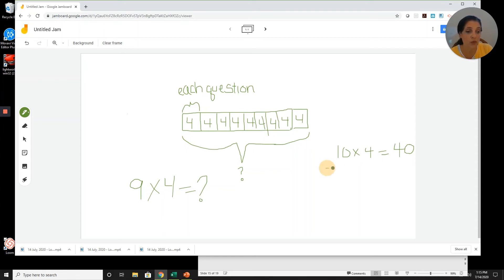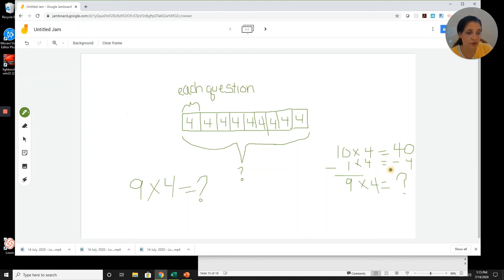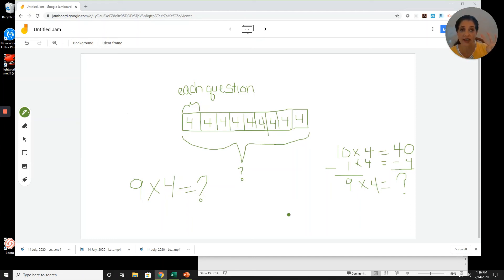If I take away one group, that gives me nine fours. One times four is four, so I can take 40 minus 4 to get my product. We don't need to stack and borrow — we're only taking away 4, so let's count backwards from 40 four times: 40, 39, 38, 37, 36. Our answer is 36.